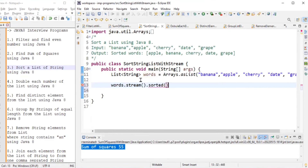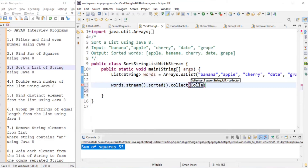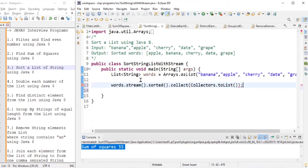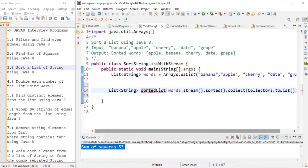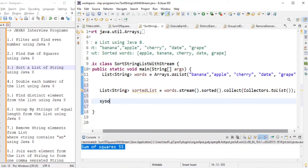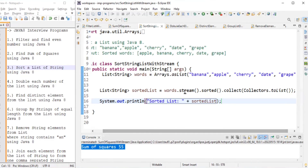There is a built-in method called sorted() on the stream. After sorting, we collect the results using collectors.toList() into a List of String named sortedList. We then print the sortedList.